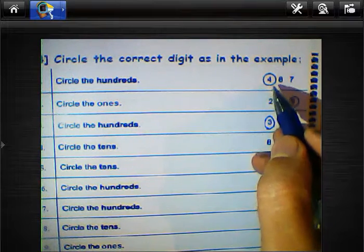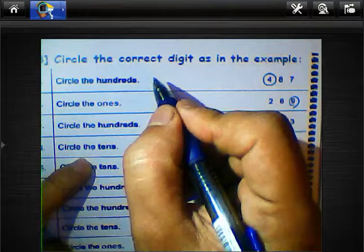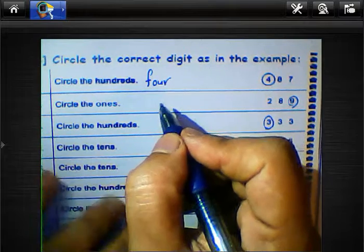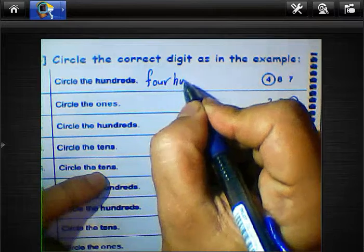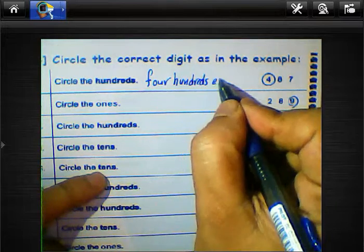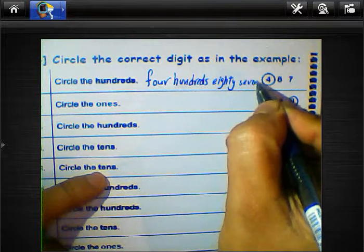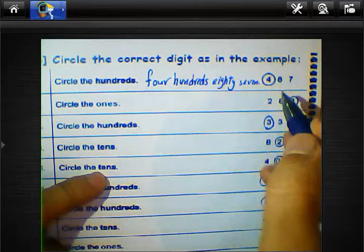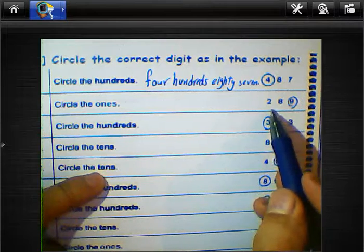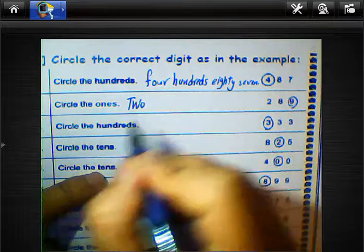This number we can read it 487 — I will write it here. It is very important to write numbers in word form. This number 488, and this number 289 — we can write two hundred eighty-nine.